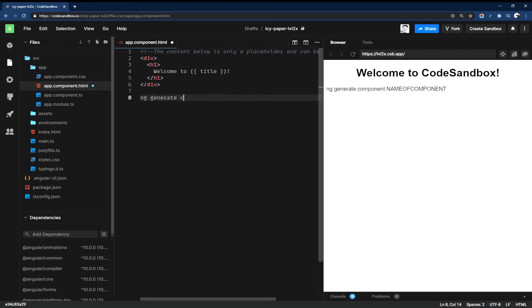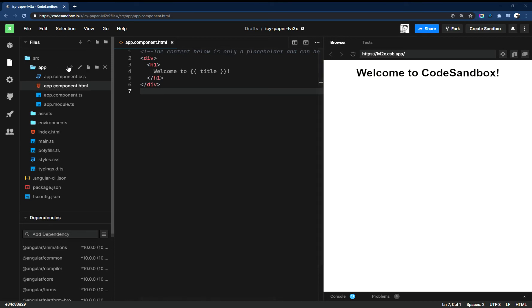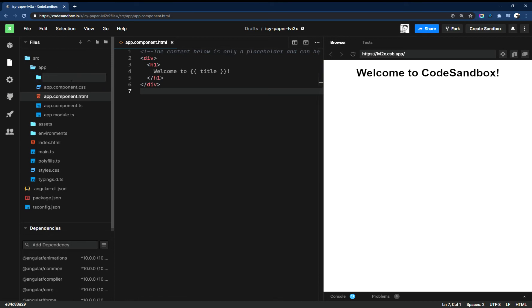But I'm going to do this manually here. So I'm going to start by creating a folder and we're just going to call this test. If we were to run...